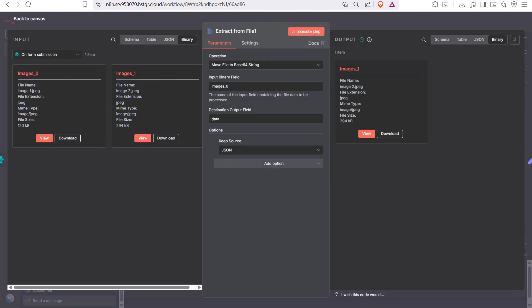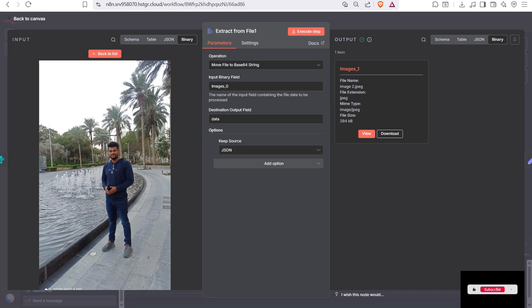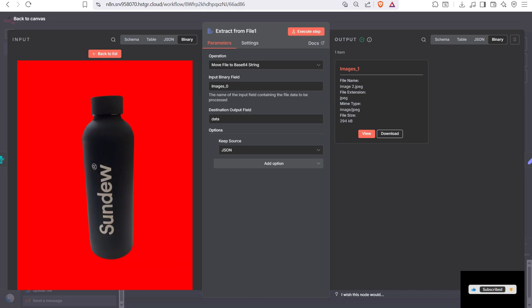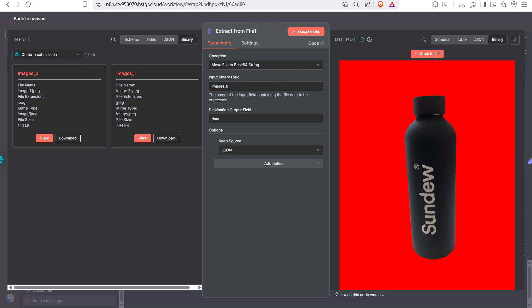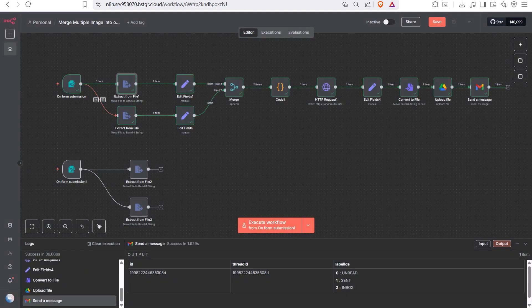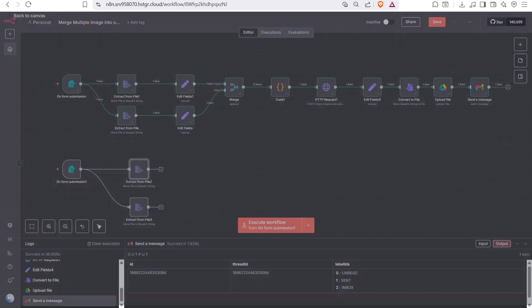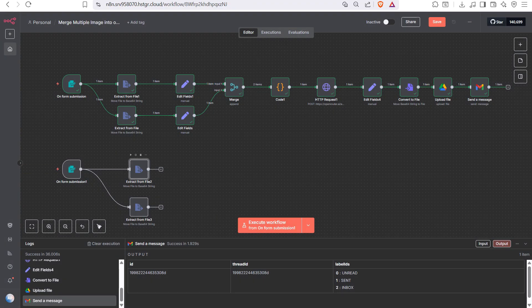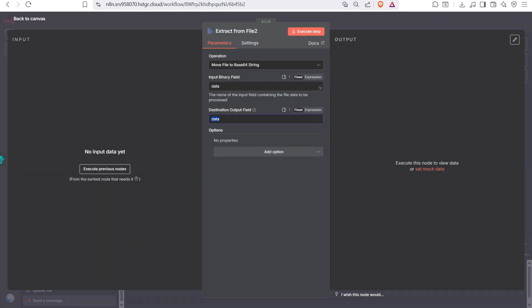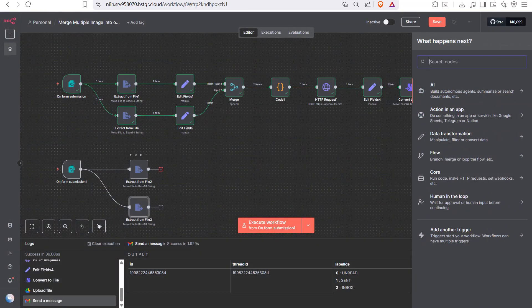Once you upload the images you will get the image view in both nodes. From here we reference images[0] for the first image, and you can see the image on the right side. The form field name is 'images', and the input binary field for the first node will be images[0], and for the second node will be images[1].